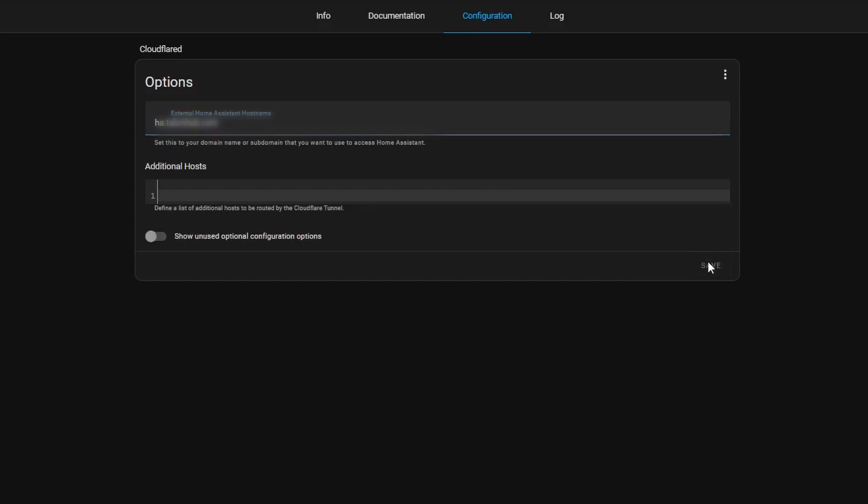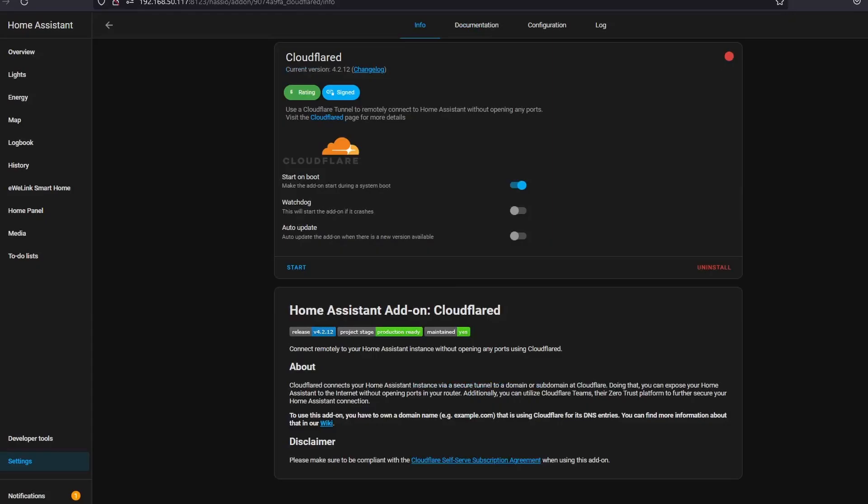Now we can start the add-on. This is also a good time to select Start on Boot and Watchdog to start the add-on if it crashes, so that the tunnel is always up and running even after Home Assistant crashes.